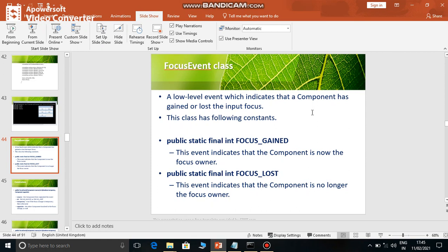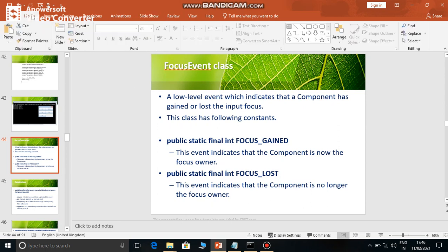So there are two constants: focus gained and focus lost. The focus gained indicates that this event indicates the component is now the focus owner. This is called as focus owner. When a component gains focus, focus gained event is generated. And when a component loses focus, then focus lost event is generated. For example, if I click on the home button, the slide show menu is no longer the focus owner. Now the focus owner is the home menu.